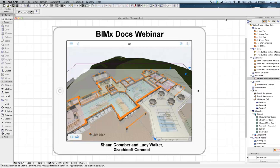Good afternoon, welcome to this webinar where we will be looking at the BIMx docs. We will start by looking at the ArchiCAD workflow, creating views and the export to BIMx, and then my colleague Lucy will demonstrate the BIMx docs iPad app, navigation between 3D views and 2D documentation, and some other functionality available in the app.